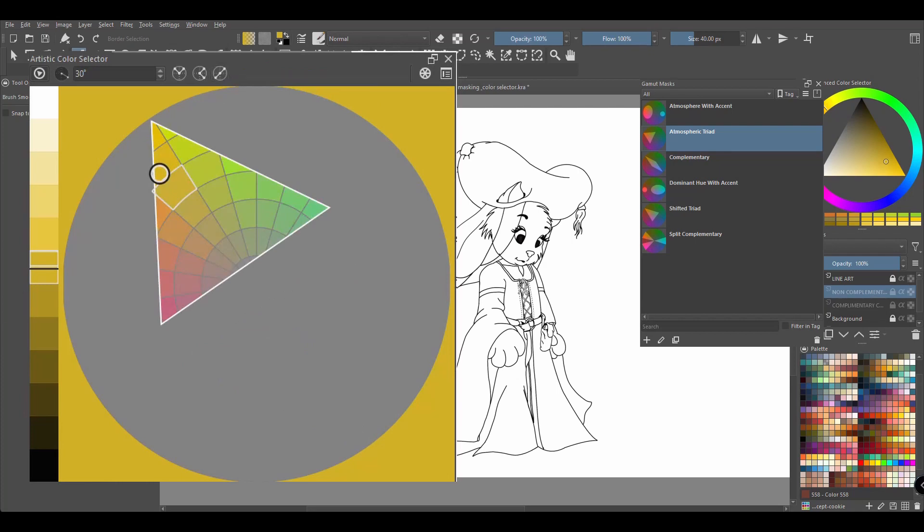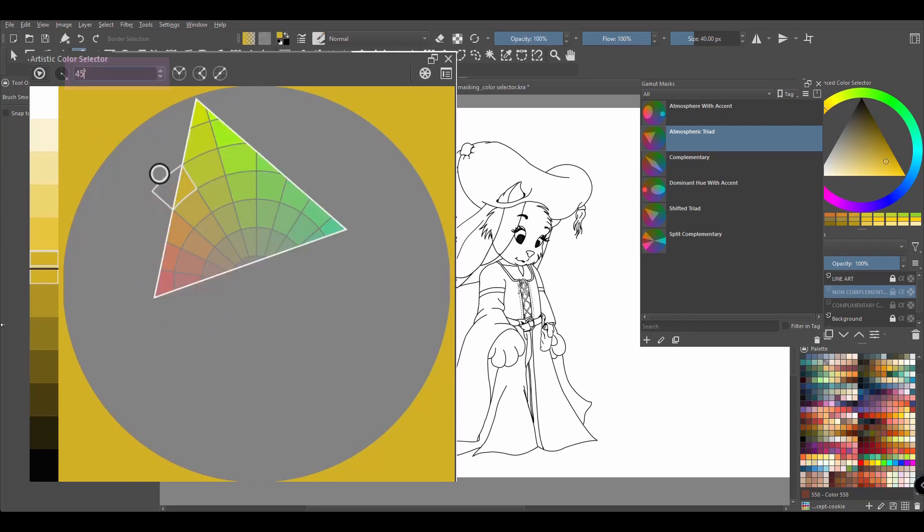Finally, if you want to be more precise, use the input box to type a new value. Or use the up and down arrows on the side to modify the values of your angle.